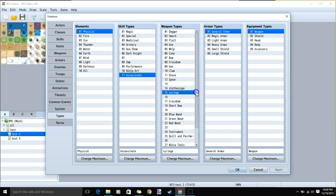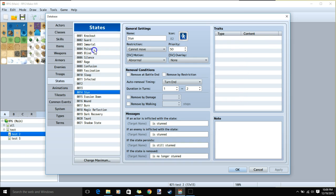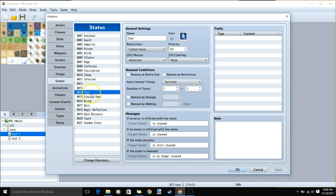Next we'll make two new weapon types: qatar and specialty blade. Once we have that done, we can go to our states. We'll be using poison with an auto removal timing turn end and duration 2-3. We'll make a new state called stun, with restriction can't move, SV motion abnormal, auto removal timing turn end 1-2, and our messages.